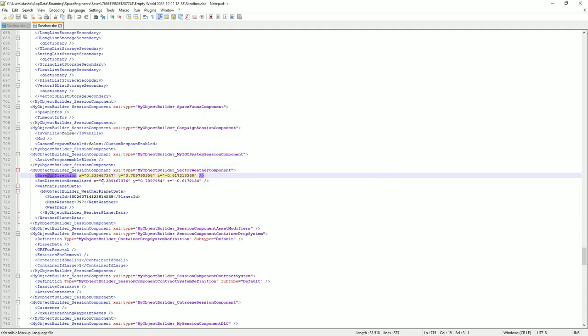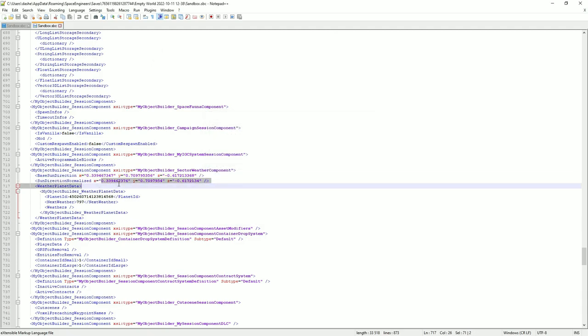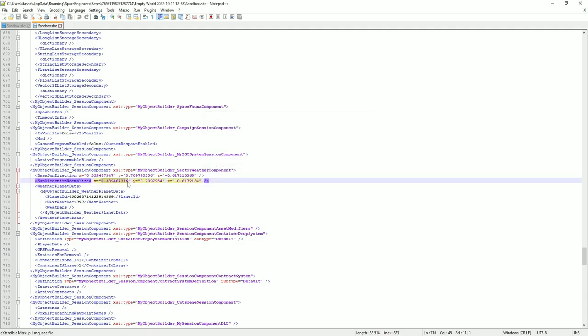What we need to change is sun direction normalized — so X would be zero, Y would be minus one, and Z would be zero — and save.